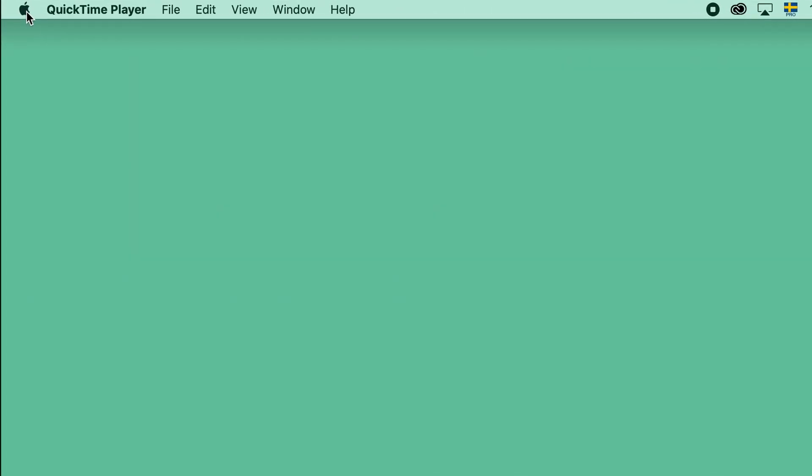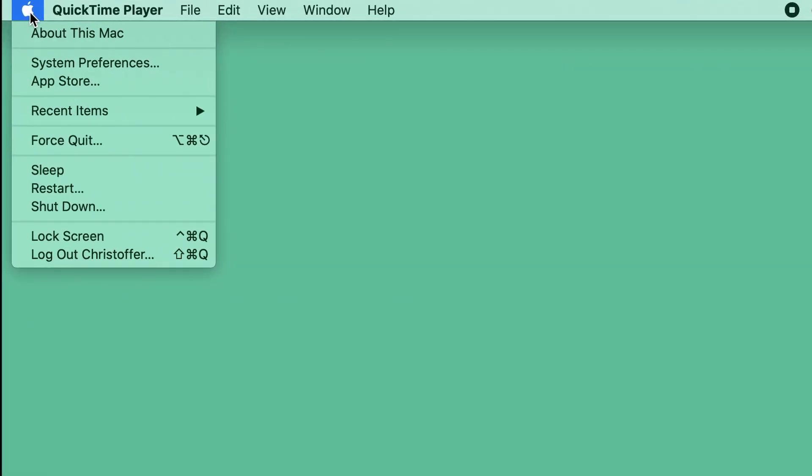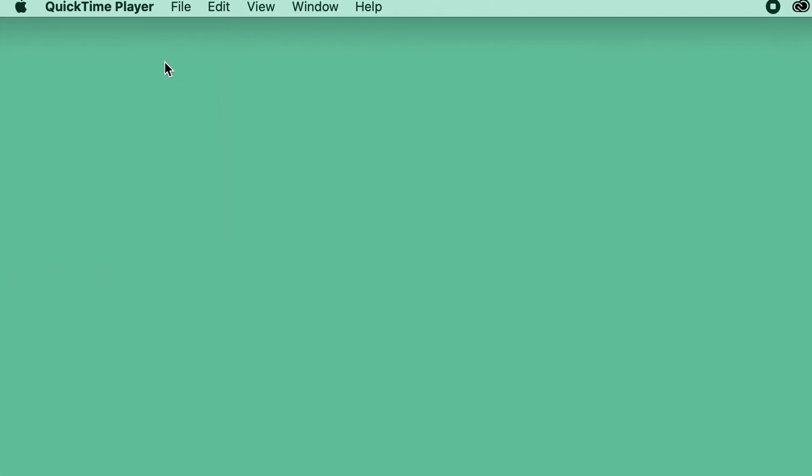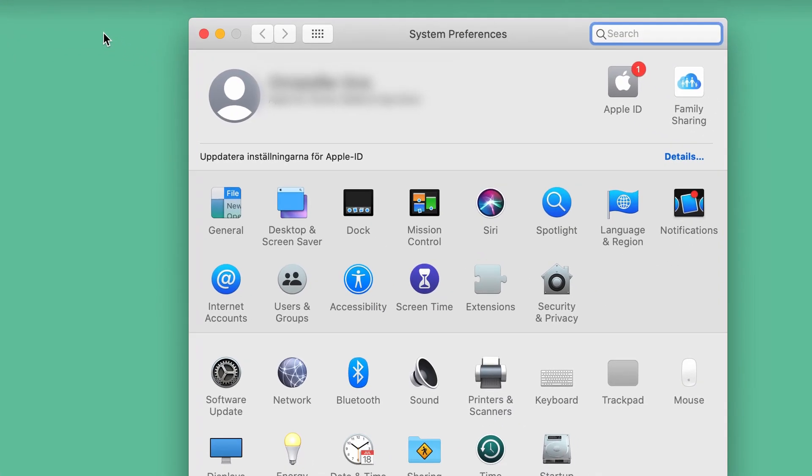If you have an older macOS version, this setting can instead be found under the Apple symbol, followed by System Preferences and then Energy Saver.